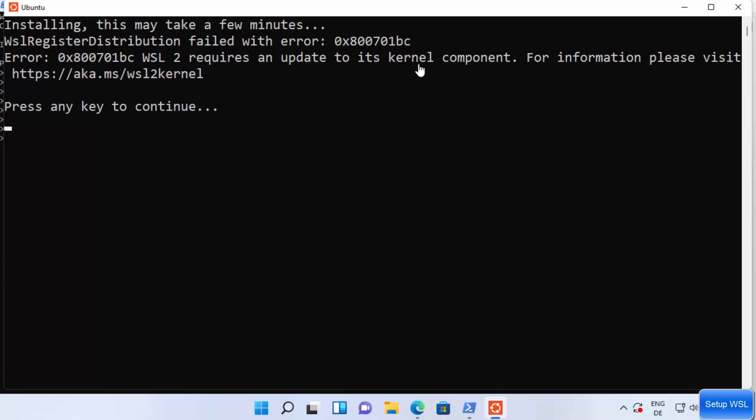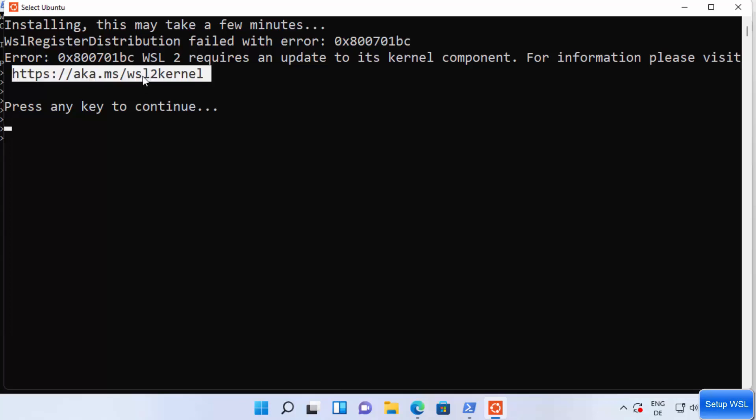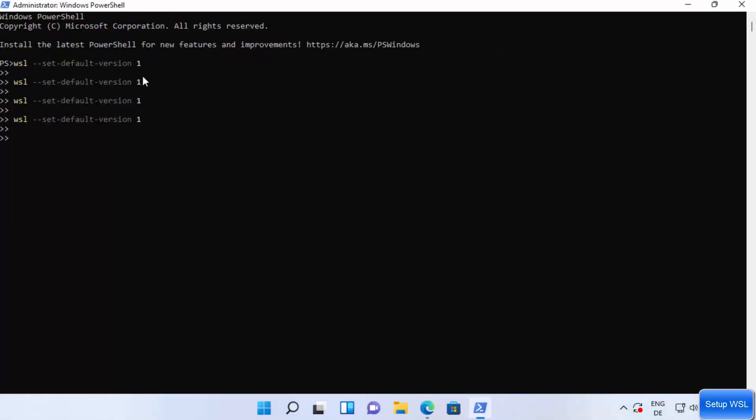You will see this message that WSL2 requires an update to its kernel component. For information, please visit this website. So this is what exactly we are going to do. I'm going to just copy this URL.